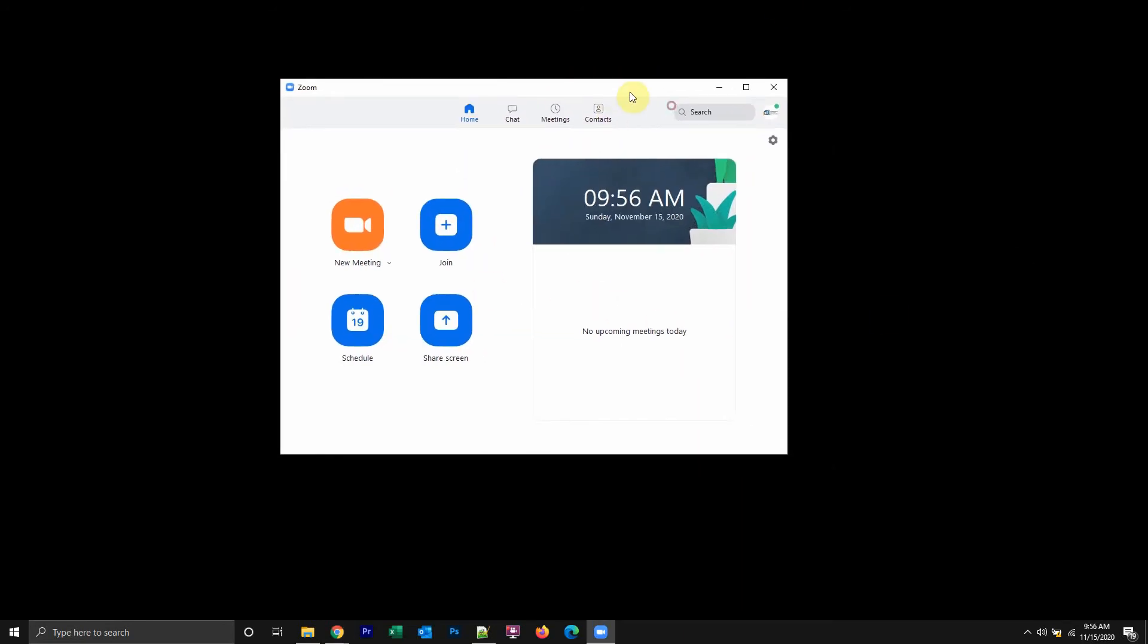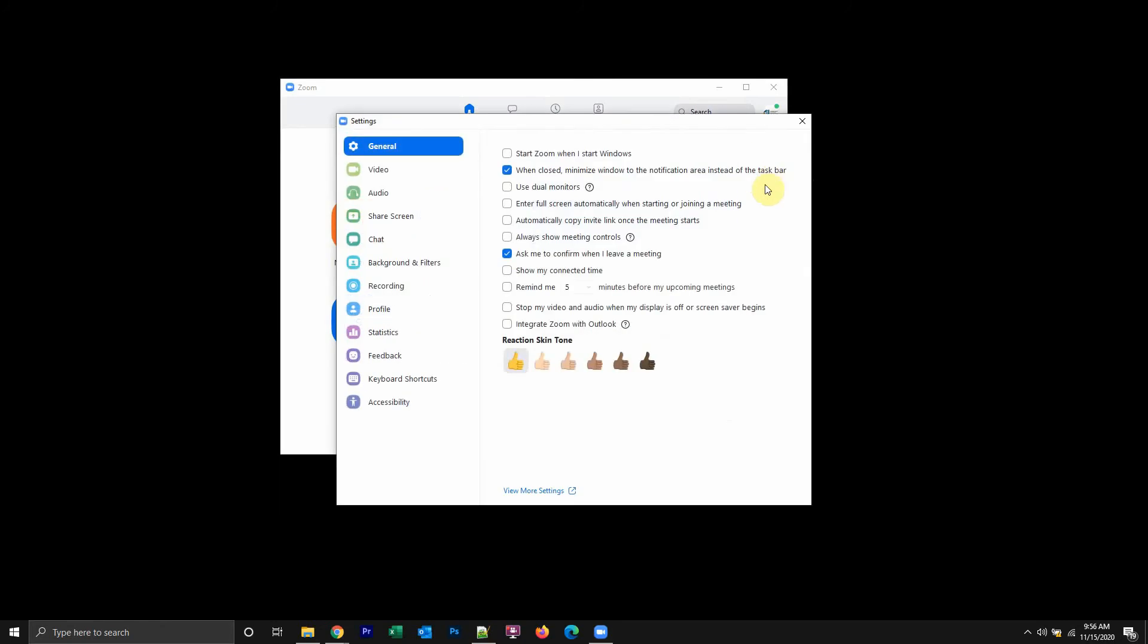You see this little gear symbol or even your profile picture. You can just click the profile picture or gear symbol. When I click the gear symbol, you open up the settings. Go to general settings and then look on the bottom here where it says view more settings and click on that.